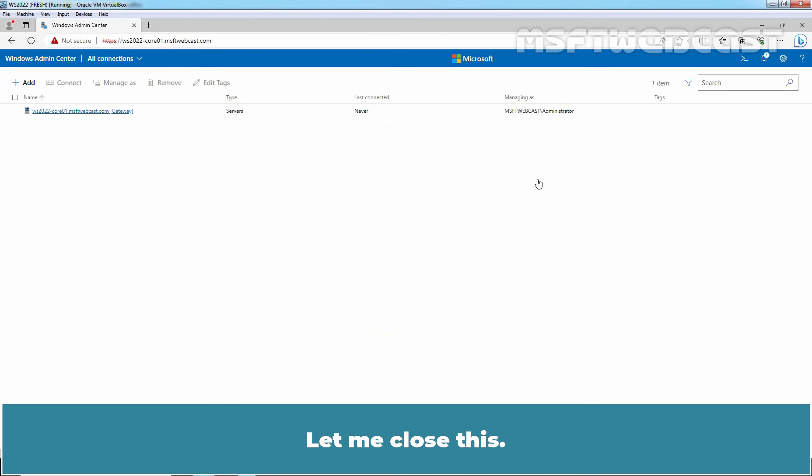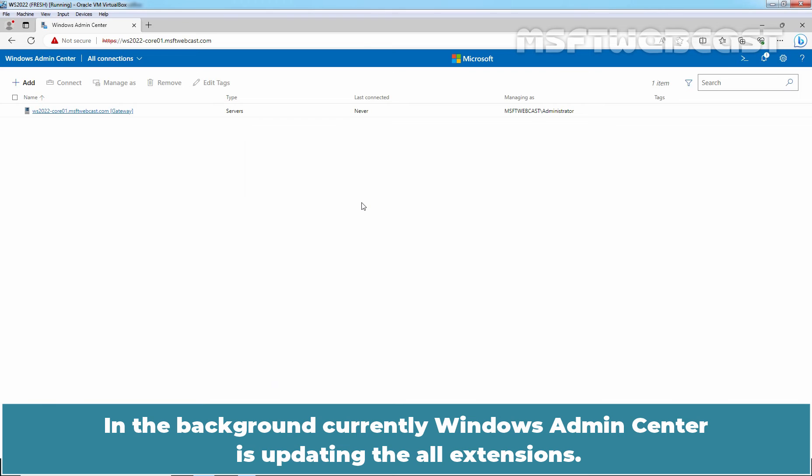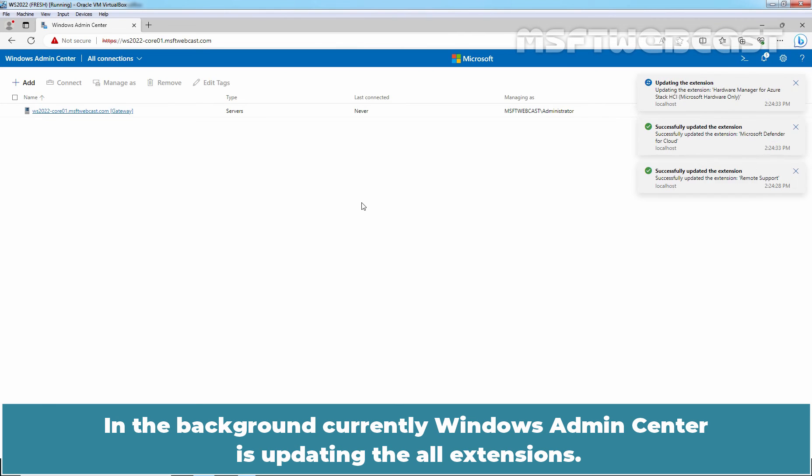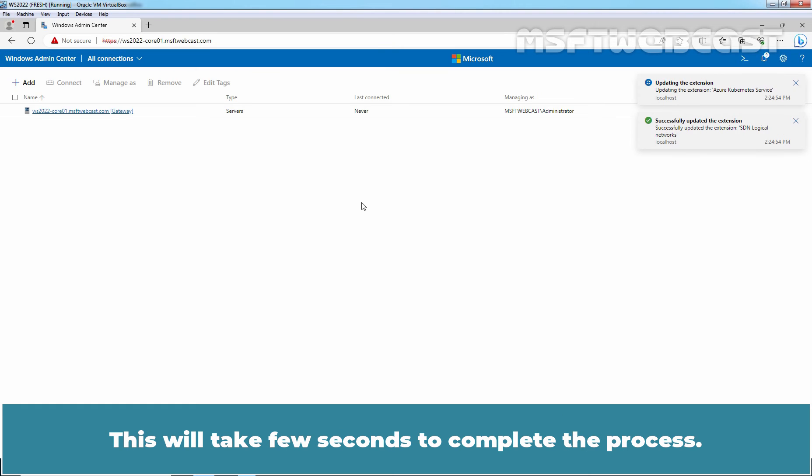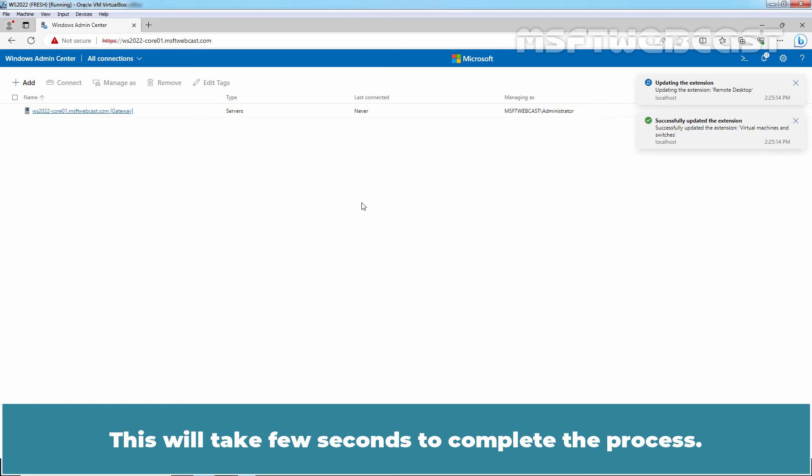We can see the message successfully installed Windows Admin Center version 2306. Let me close this. In the background, currently Windows Admin Center is updating all the extensions. This will take few seconds to complete the process.